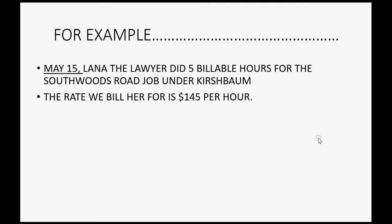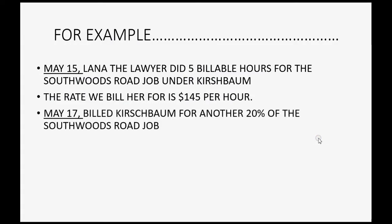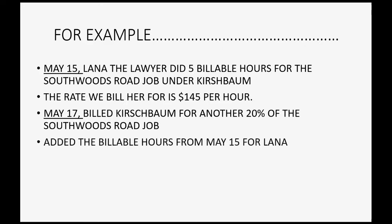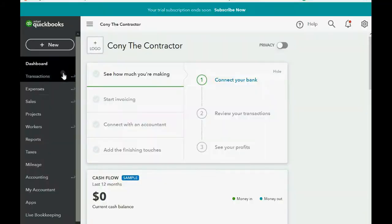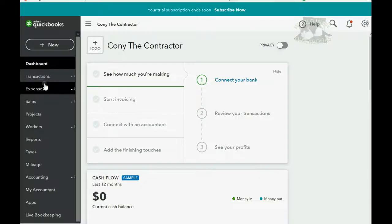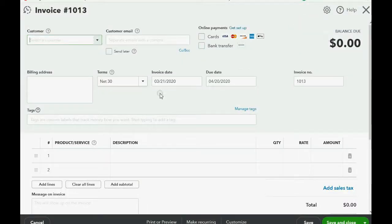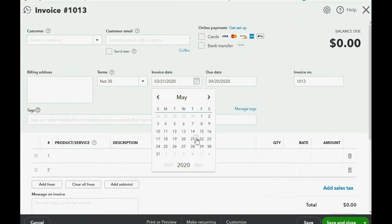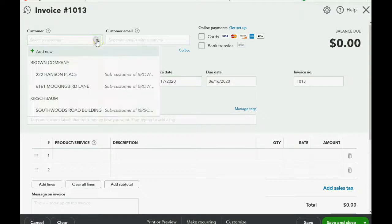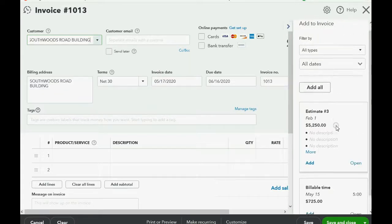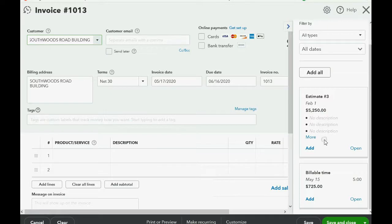Continuing with the same example, on May 17th we bill Kirschbaum for another 20% of the South Woods Road job and add Lana's billable hours from May 15th to that invoice. We click New Invoice, the date is May 17th, and we're billing specifically for the South Woods Road job under Kirschbaum. Both the estimate and the billable time show up in the right panel.